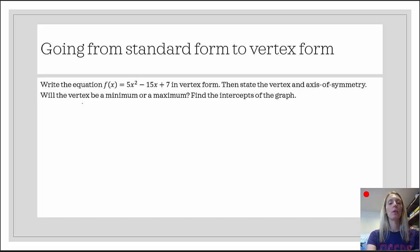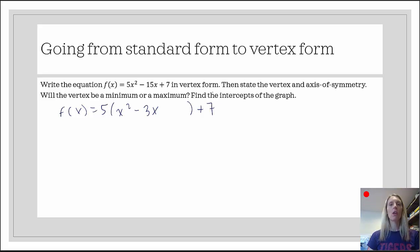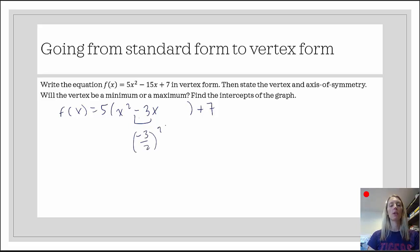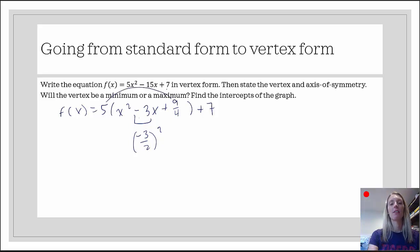The first thing we're going to do is factor out the 5 from the first two terms. So f of x equals 5 times x squared minus 3x — I'll leave a little space there — plus 7. That space is because x squared minus 3x are two-thirds of a perfect square trinomial. To find the third third, we take negative 3, divide it in half, and square it. Negative 3 over 2 squared will be 9 fourths. So I'm going to add 9 fourths. But did I really just add 9 fourths? No — I added 5 times 9 fourths.